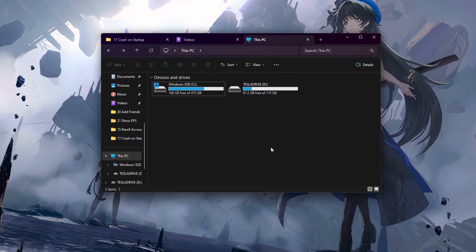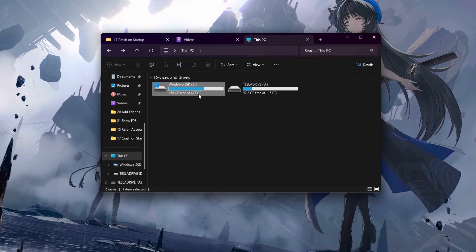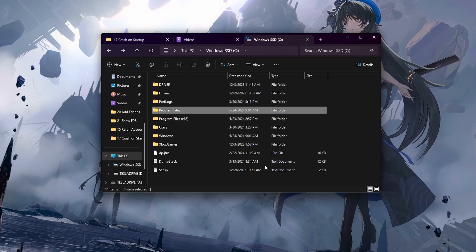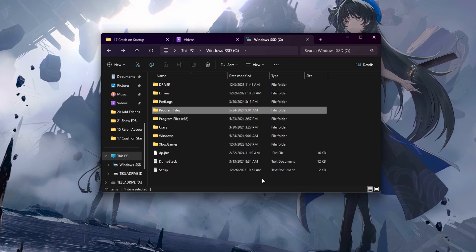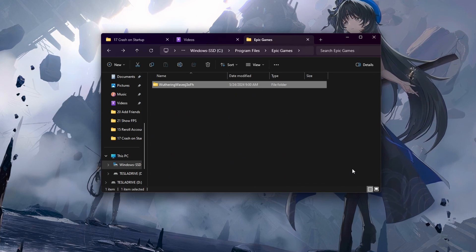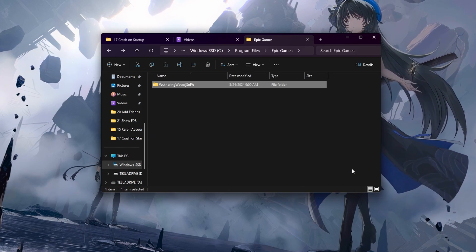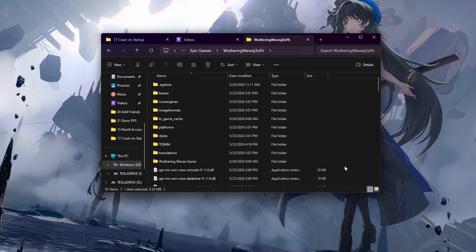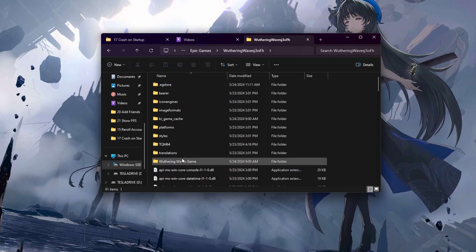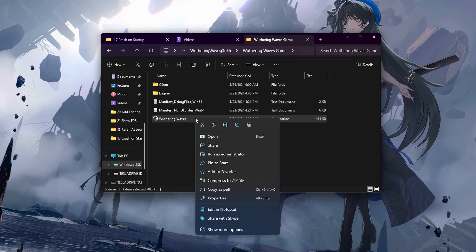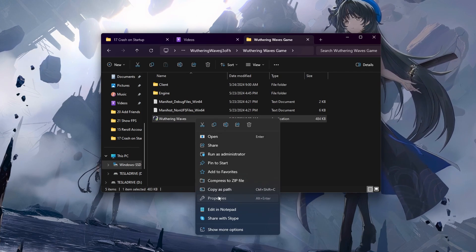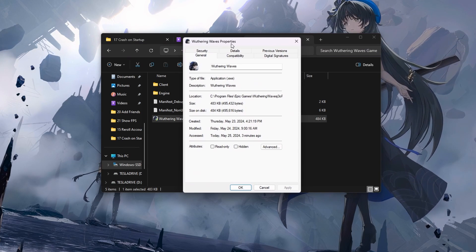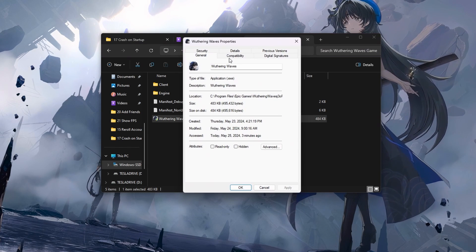Open up your File Explorer. Here head to the drive on which you saved the game on. Program Files, Epic Games, Wuthering Waves, Wuthering Waves Game. Right-click the WutheringWaves.exe application to access its properties.